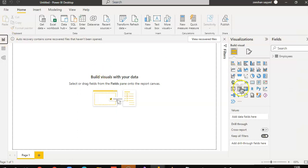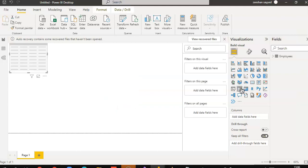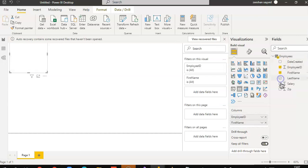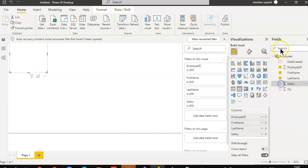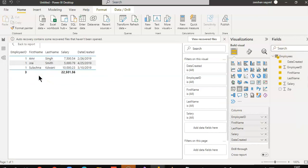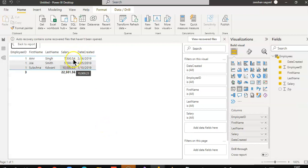Put a table from employees, employee ID, first name, last name, salary, date created, and we expand. And, two-digit decimals.